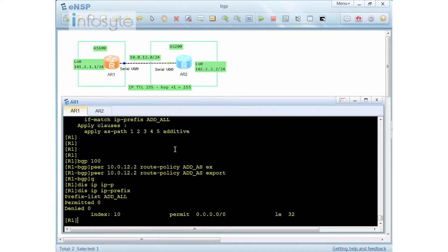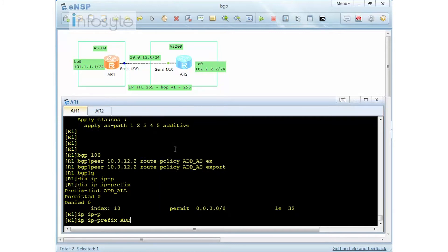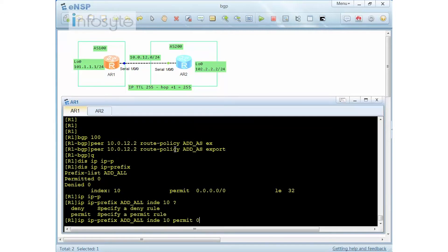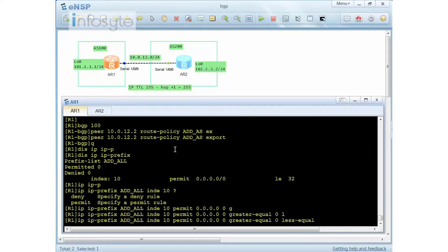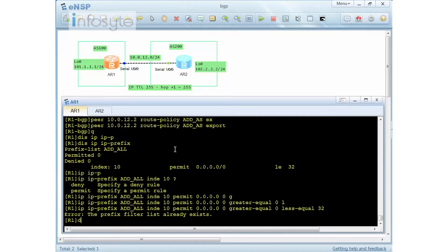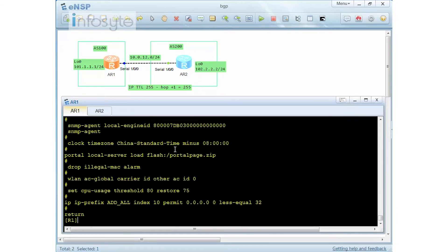There's a problem — the IP prefix is neither permitted nor denied. Let me fix my IP prefix by redefining it: 'ip prefix atall index 10 permit 0.0.0.0 0 greater-equal 0 less-equal 32'. That should fix the matching issue.